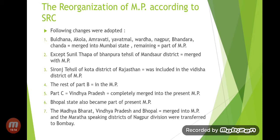Vindhya Pradesh completely merged with present MP. Bhopal State also became part of present MP. Madhya Bharat, Vindhya Pradesh, and Bhopal all merged into MP. The Maratha-speaking districts of Nagpur Division were given to Bombay.